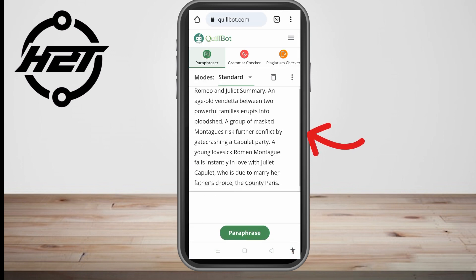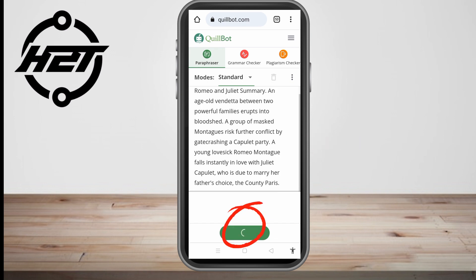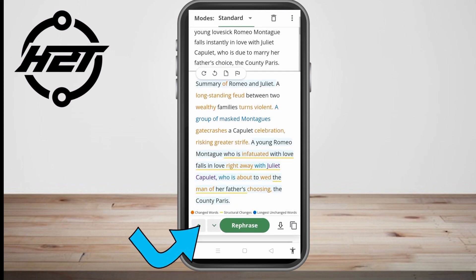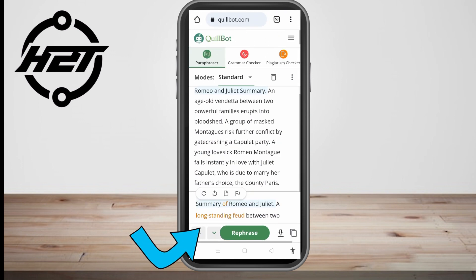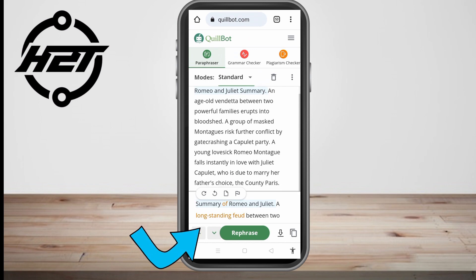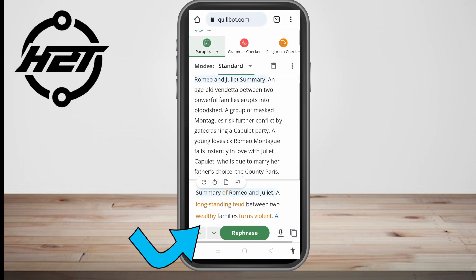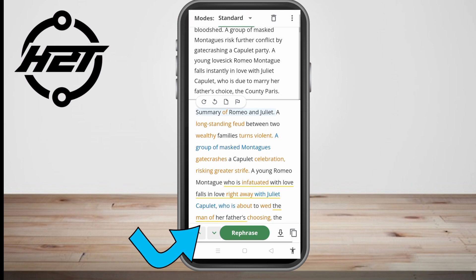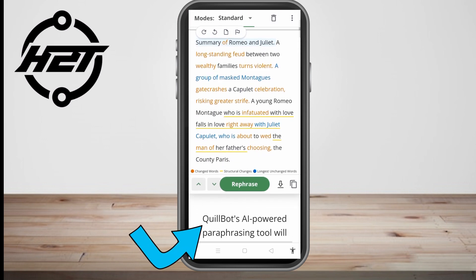Then all you have to do is click the paraphrase button. Scroll down and see the result below. You can compare the difference between the original and the rephrased output from the Quillbot paraphrasing tool. That's how easy it is.